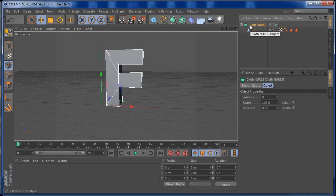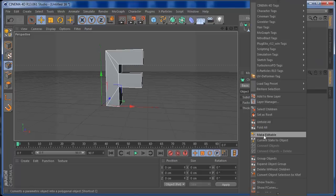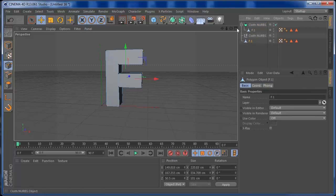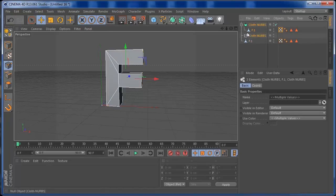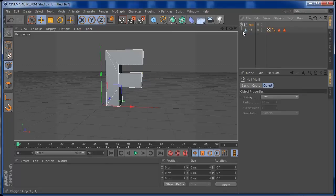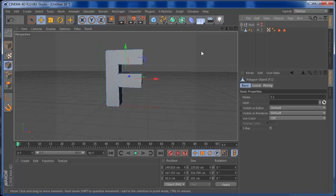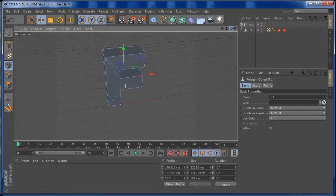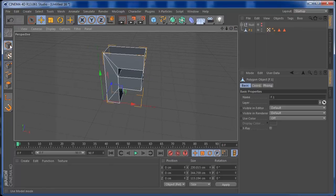On the Cloth Nurbs, right-click and choose 'Current State to Object'. This way we have our object baked without always needing the Cloth Nurbs. I'll select the original, press Alt+G to group it, and hide it so we can work only with the new baked object.